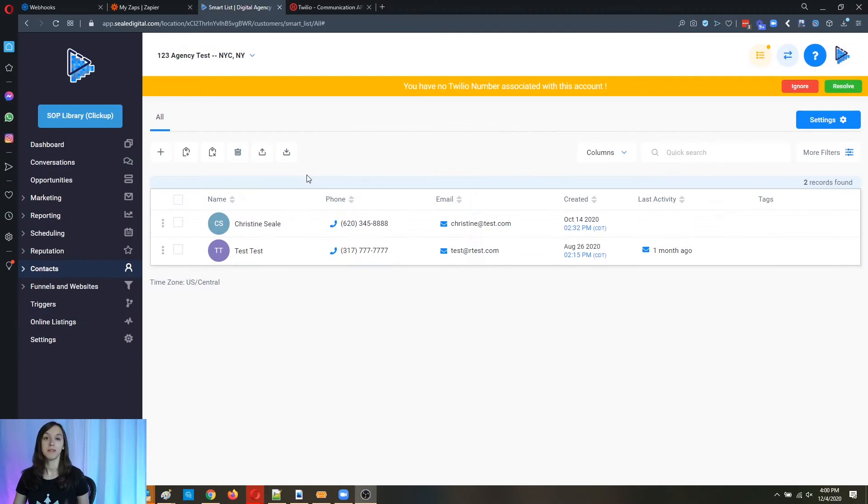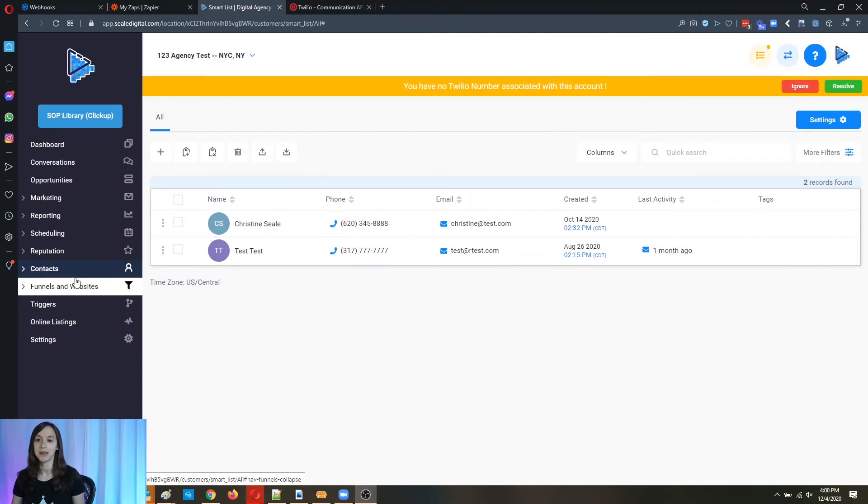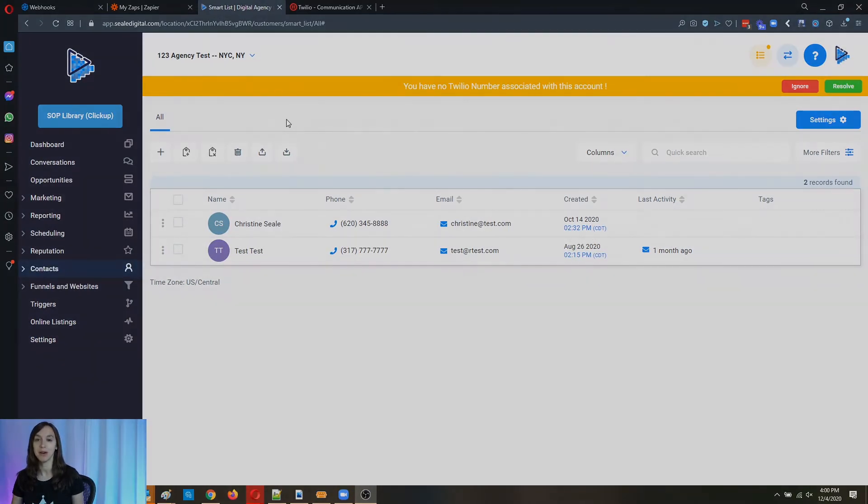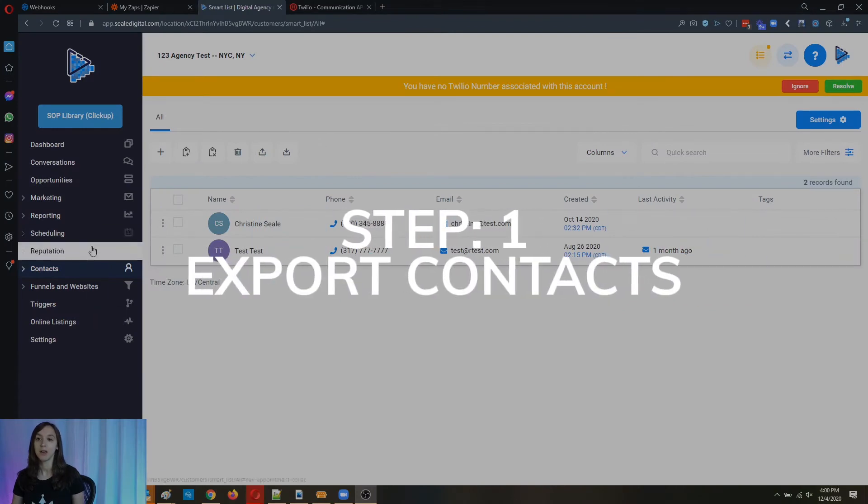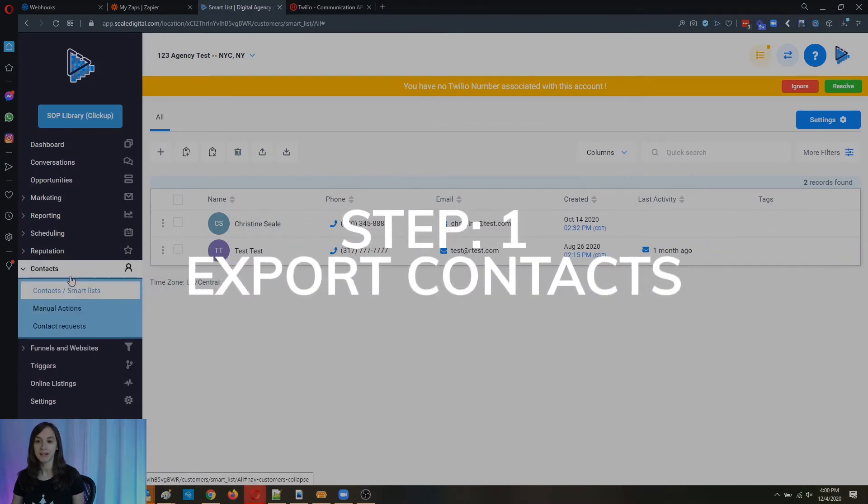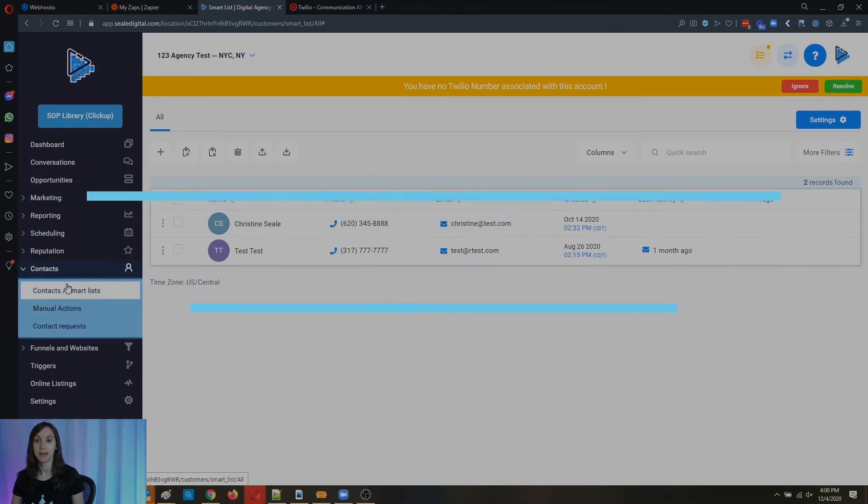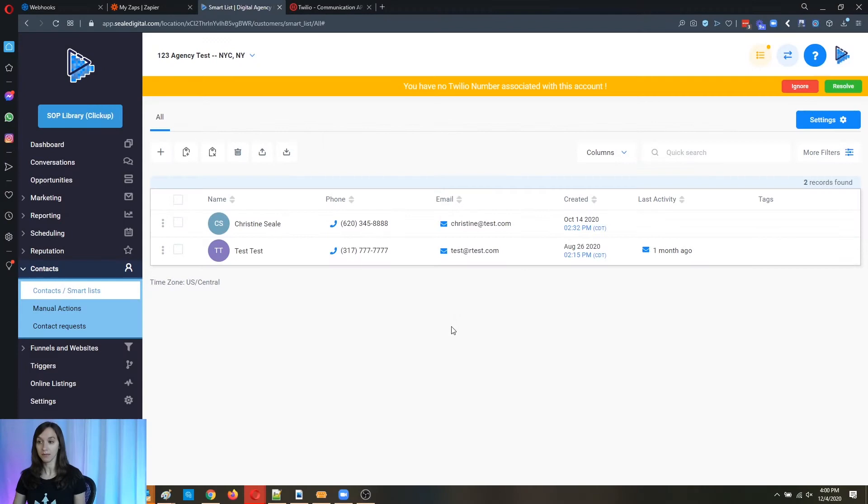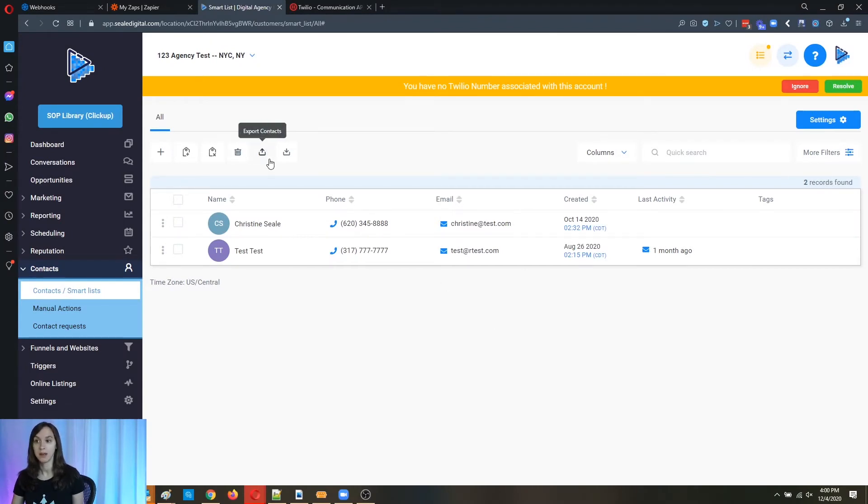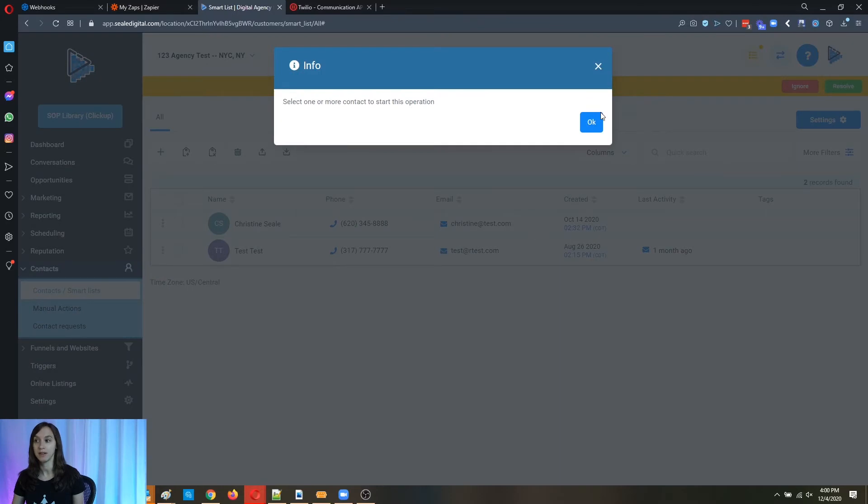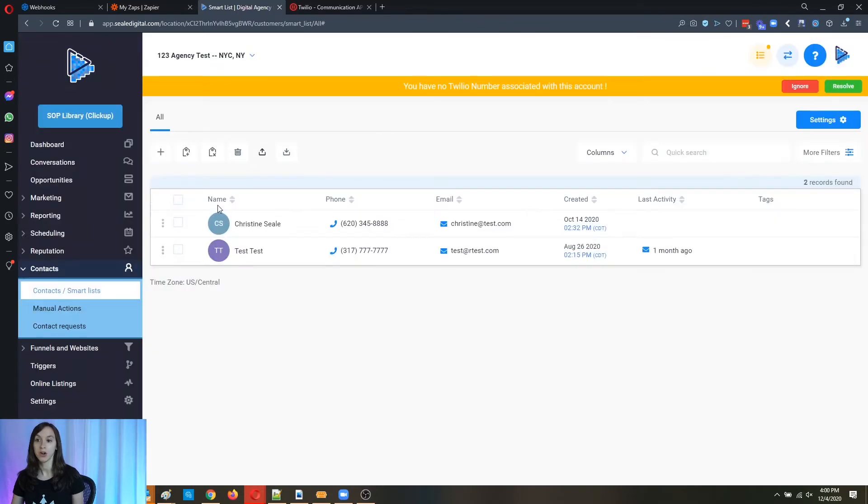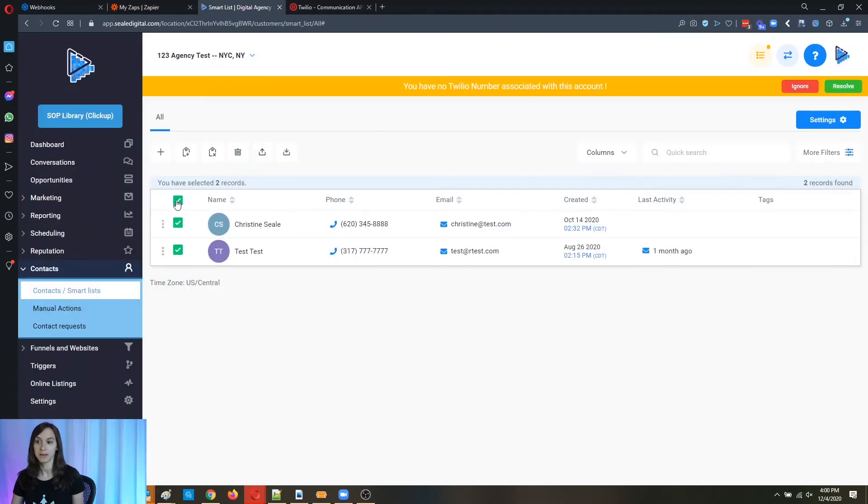So step one, what you're going to do first is go into your account that you want to export the data from, go to contacts, click on contacts and smart list. Now you're going to see all your contacts here. And what you're going to do now is you're going to click on export contacts. First, you're obviously going to want to select all the contacts you want to export.